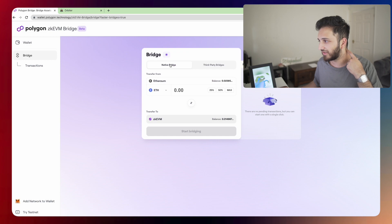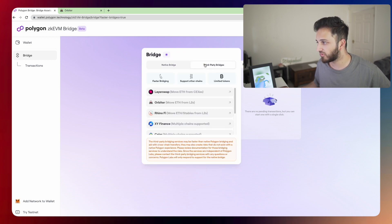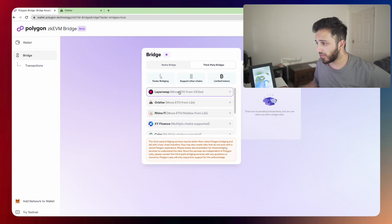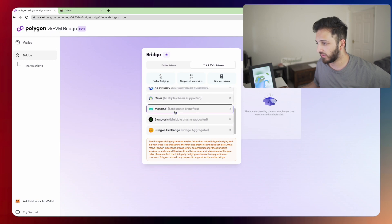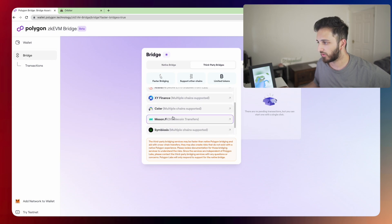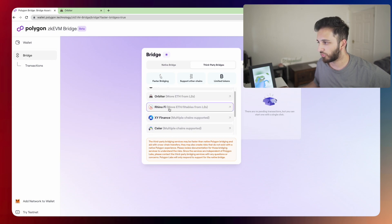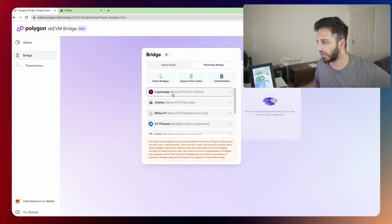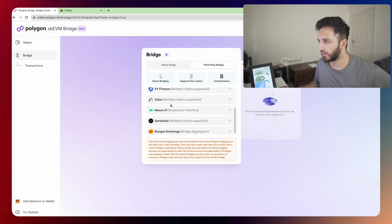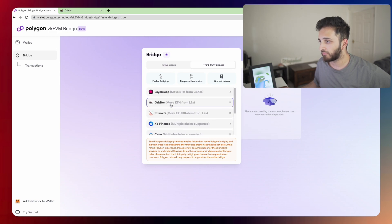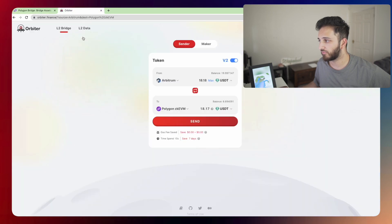So instead of using a native bridge, we're going to use some of the third-party bridges. They have a few of them written down over here. So Bungie, we've got Celer, Orbiter, LayerSwap. There's plenty of bridges here. I'm just going to pick Orbiter because I've used it before and it works really well.